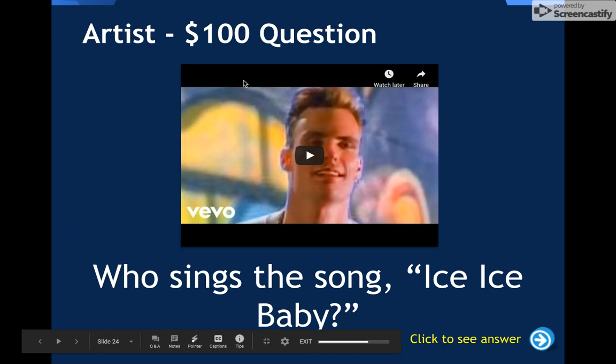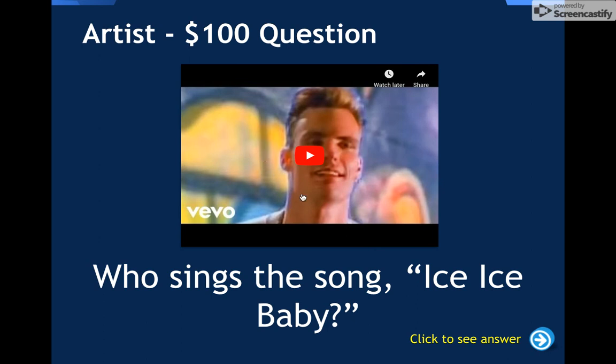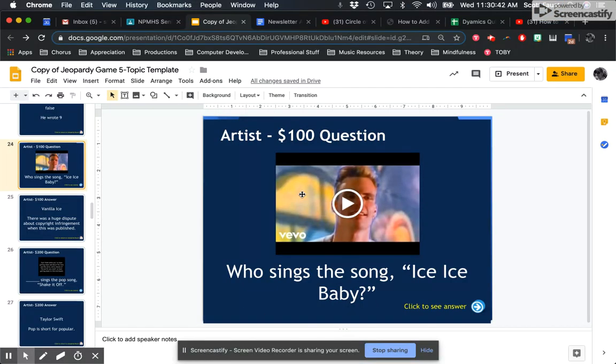The answer is given away immediately as soon as that pops up — it showed up right away with the answer to the question, who makes Ice Ice Baby? We don't want that, so I'm going to show you two different ways.